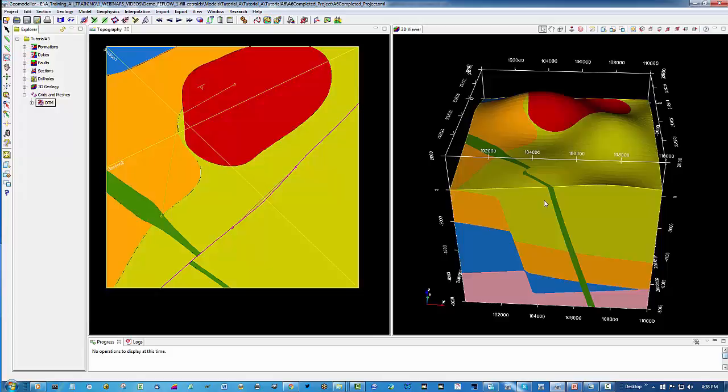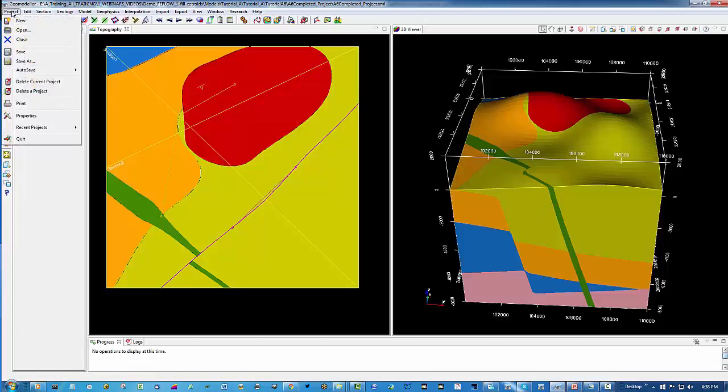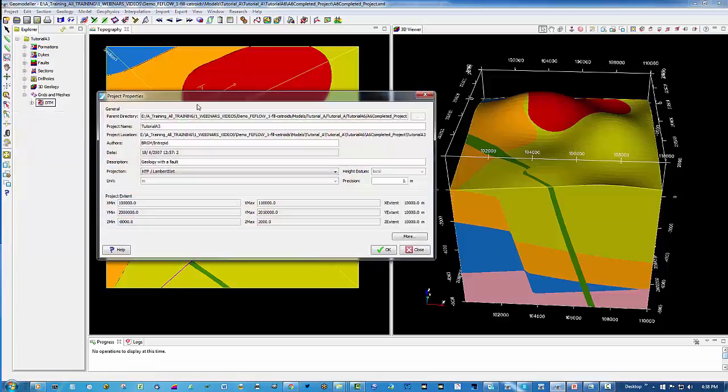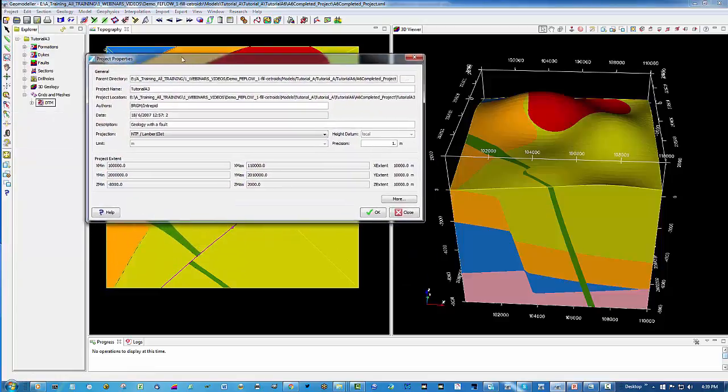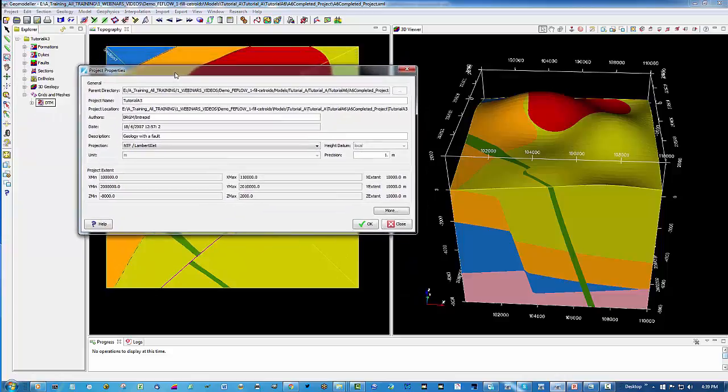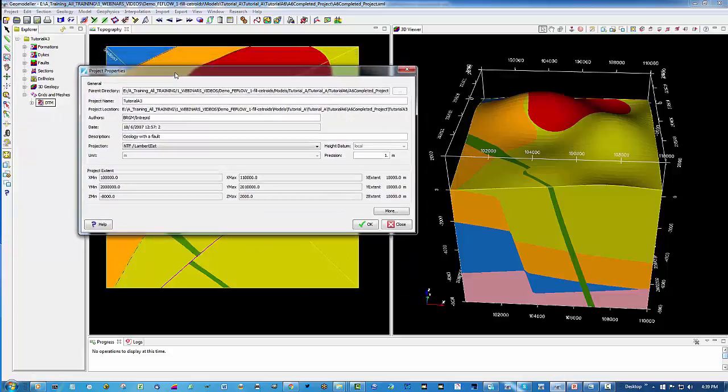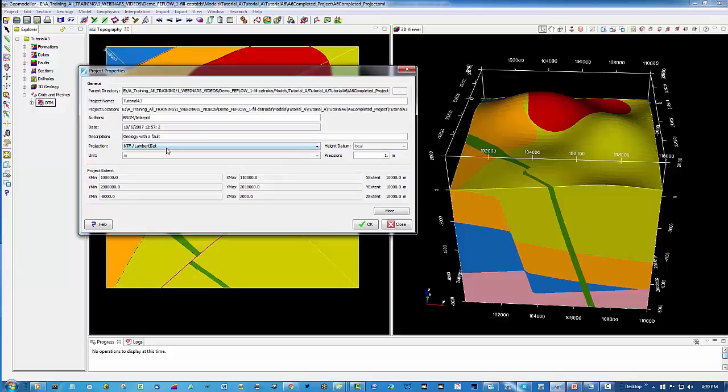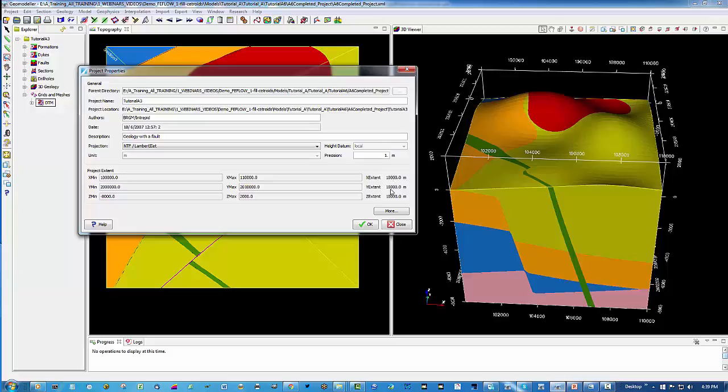But before we launch the FeeFlow software we need to view the project properties of the GeoModeler project. You'll notice that a real world coordinate system has been used, and there are project extents which would represent northings and eastings within that projection. The model is 10,000 meters by 10,000 meters in x and y and a further 10,000 meters in the z direction.